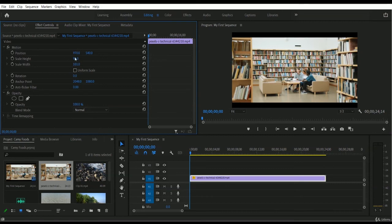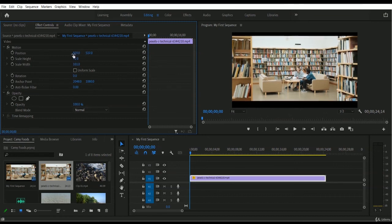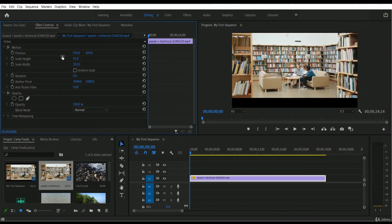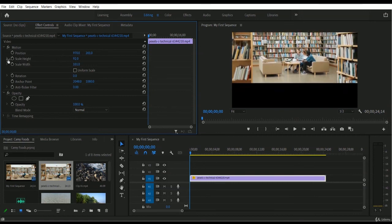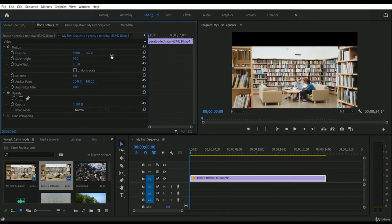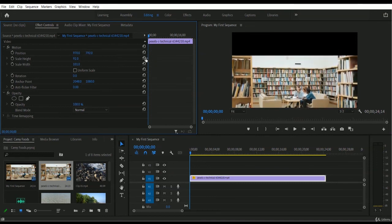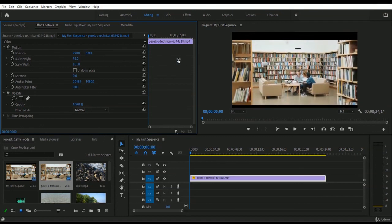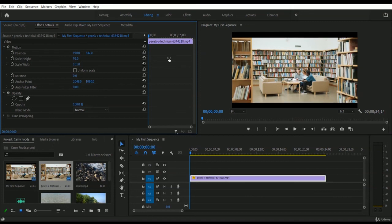The second position field is for moving top and bottom. If you want to move the video footage upward, reduce the number — drag your mouse to the left to decrease the value and the footage moves up. If you want to move it downward, increase the number by dragging your mouse to the right. So you can easily move the footage top, bottom, left, or right.